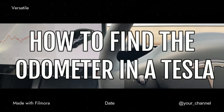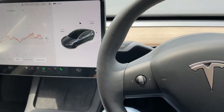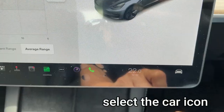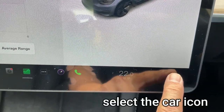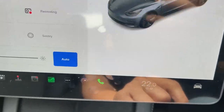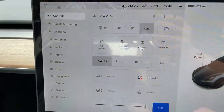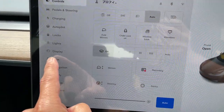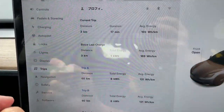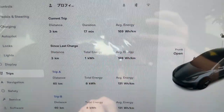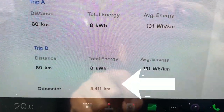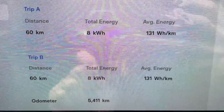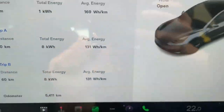I'm going to show you how to find the odometer. Head over to your tablet and press the car icon and then you'll see the controls. Find Trips, select that and go down and you'll find the odometer. I have 5,411 kilometers in this Model 3.